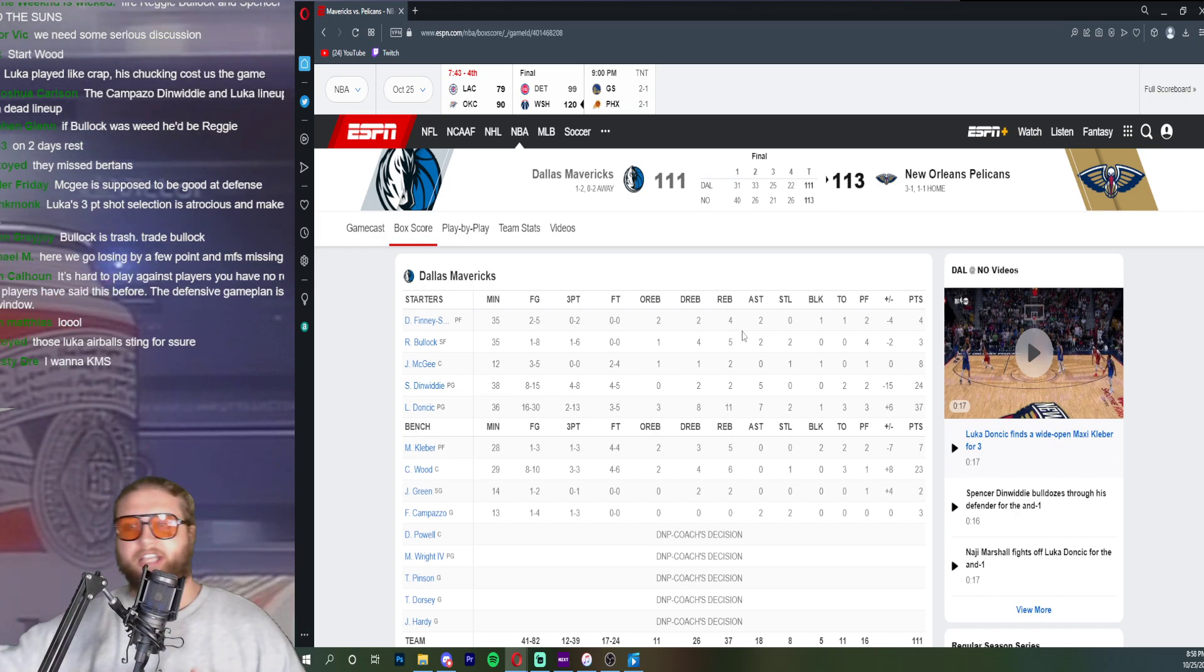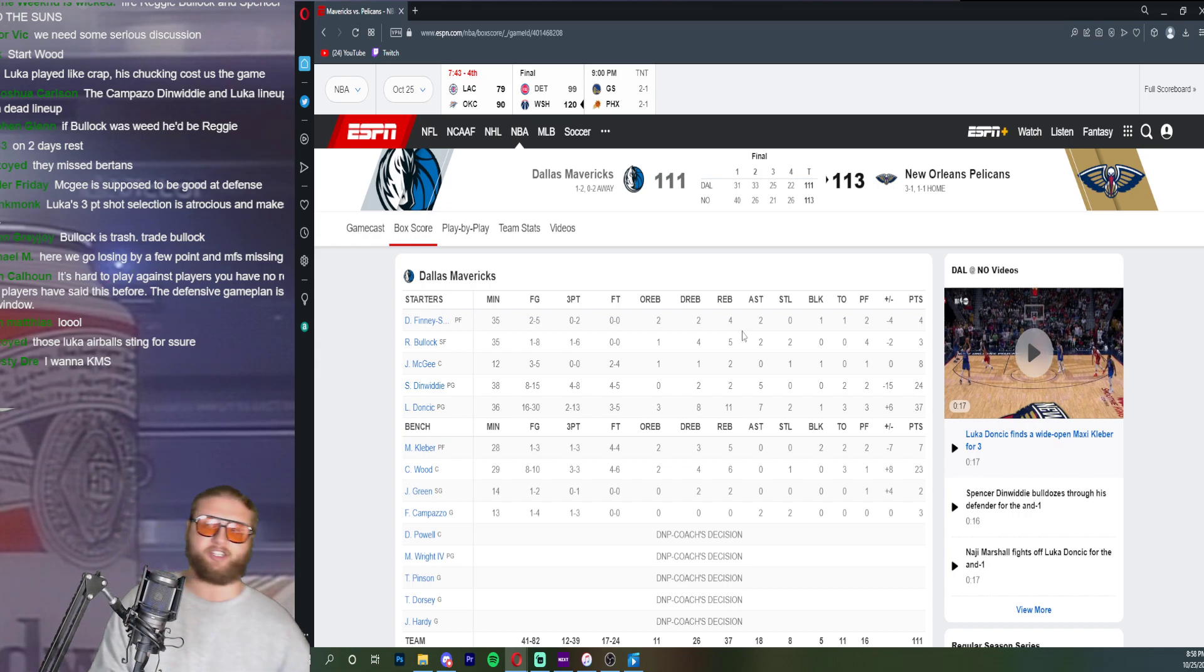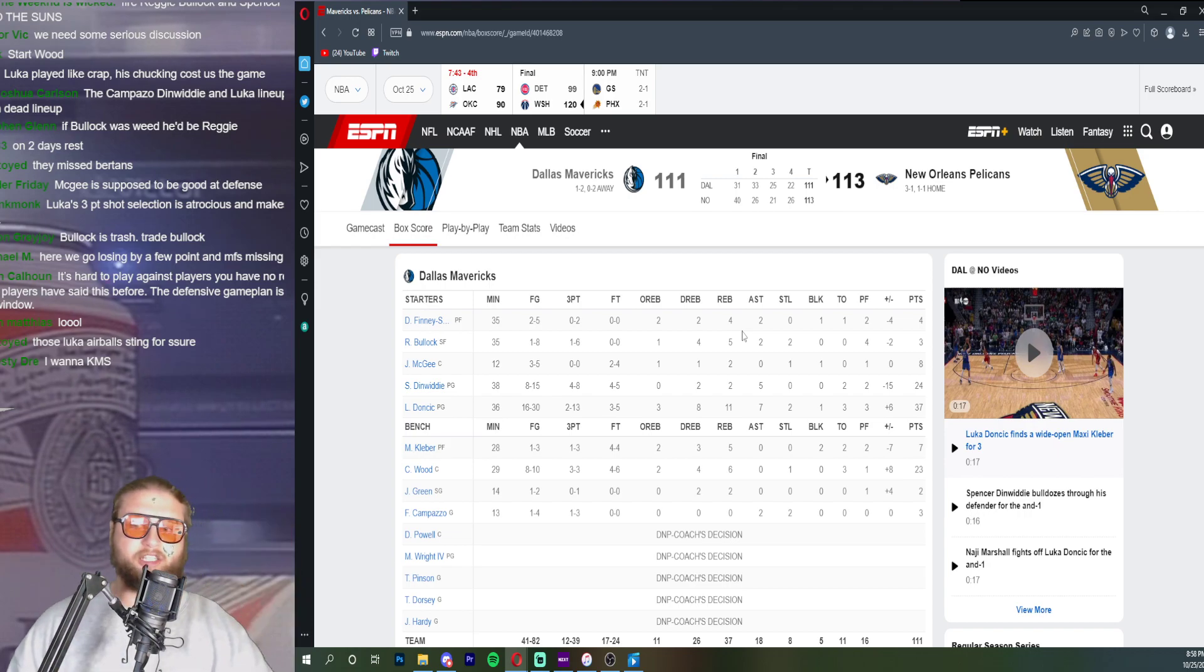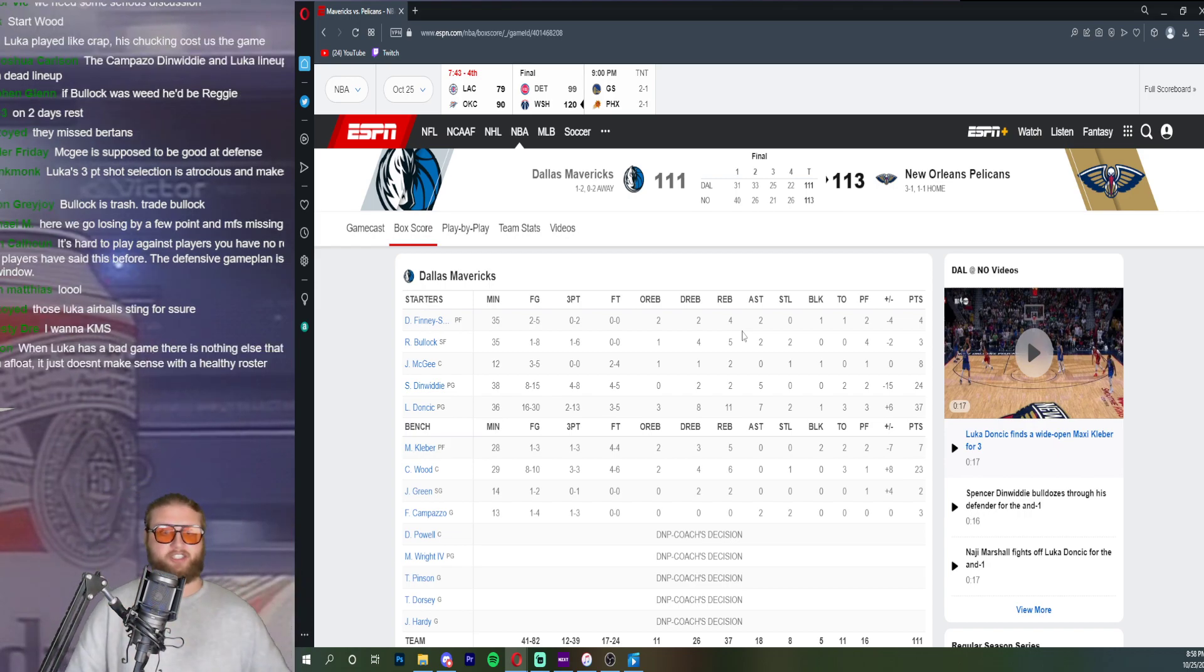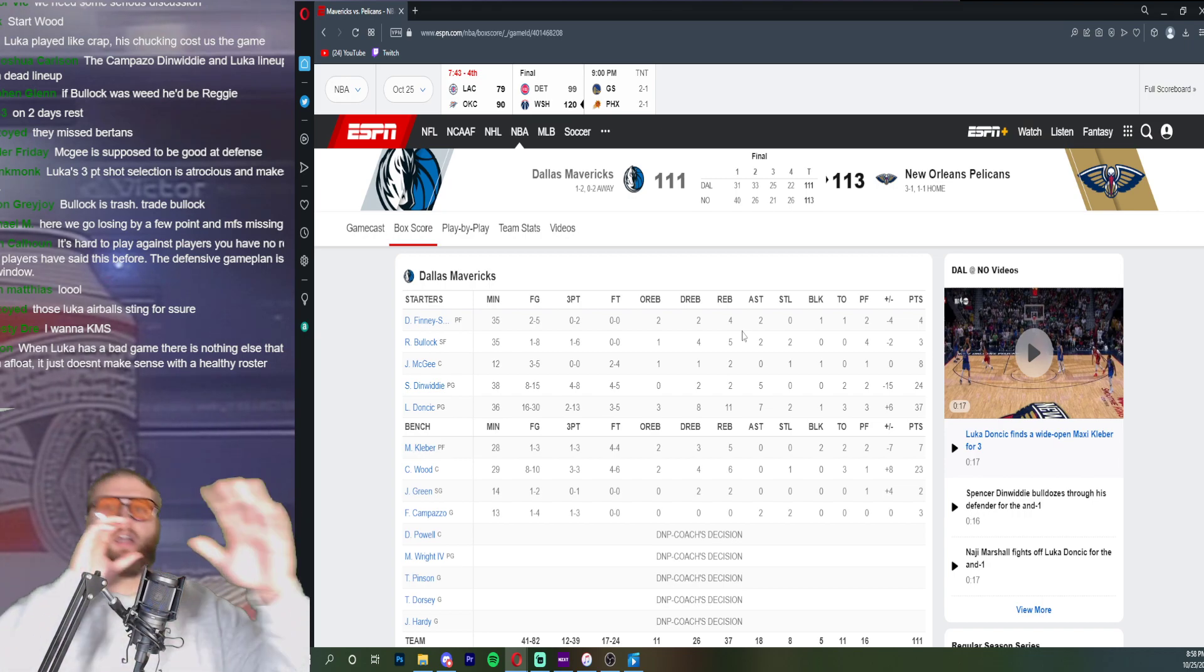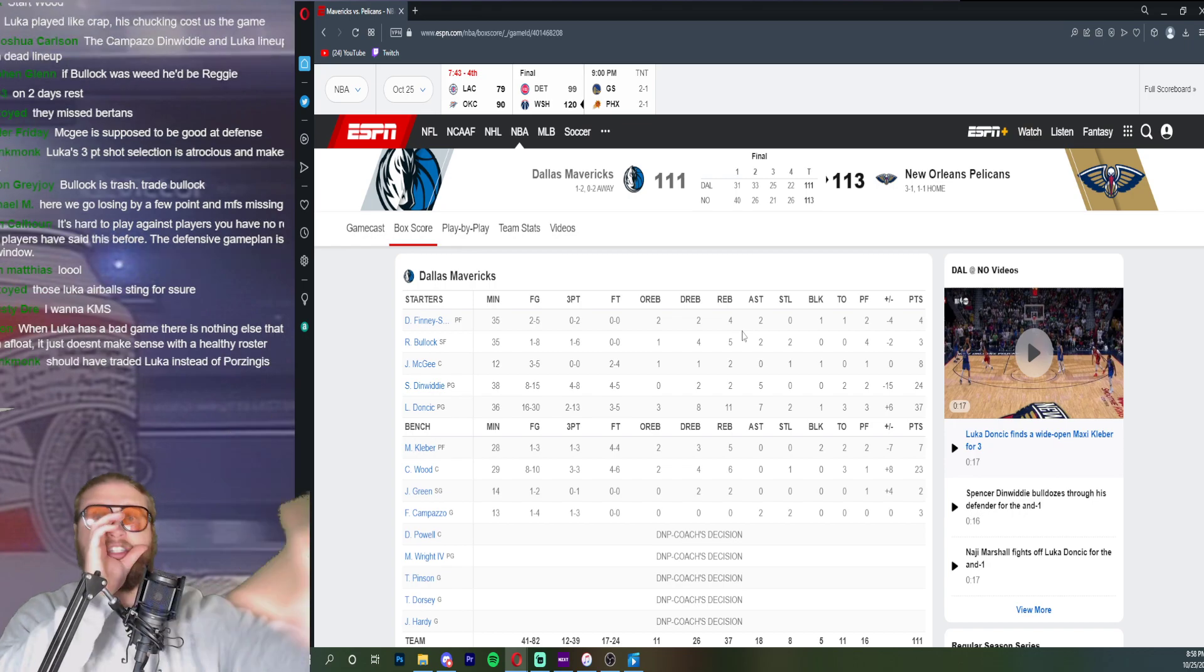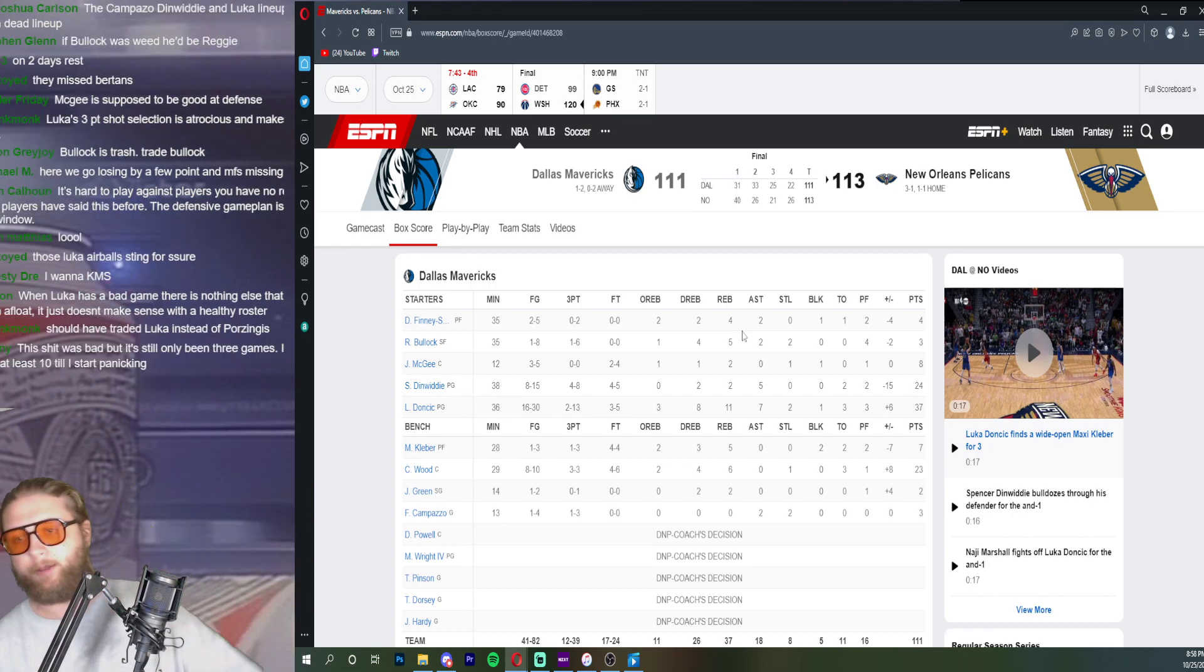Because the possessions were so terrible. And there was one possession where Dinwiddie had a tough finish literally as the shot clock was expiring. Dinwiddie had the ball for twenty-four seconds just standing there and it's like hey Spencer, the shot clock, Spencer, Spencer, hey Spencer do something. And then he got a layup at the end but man.